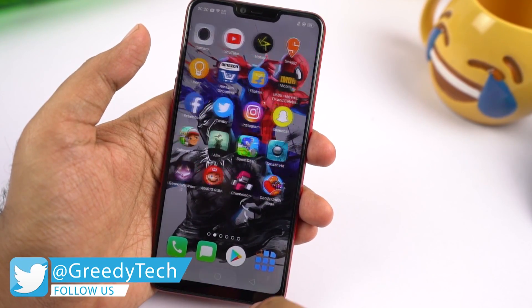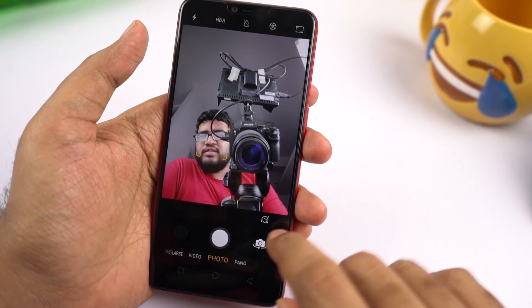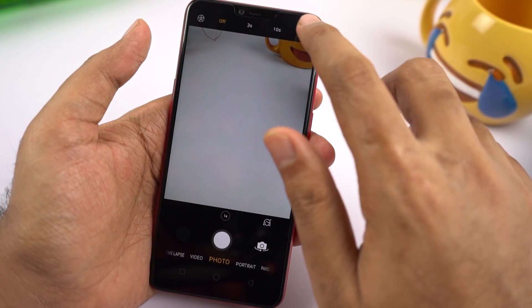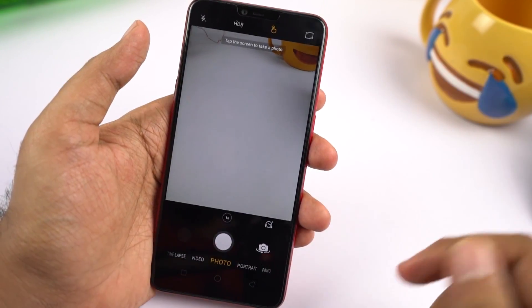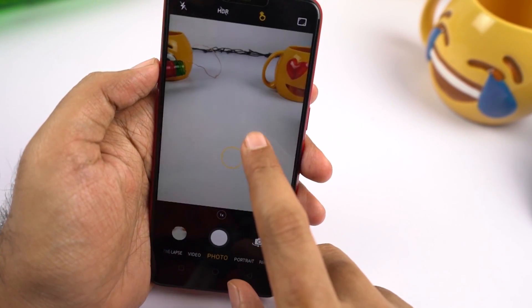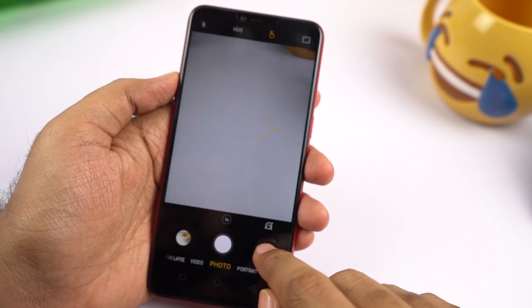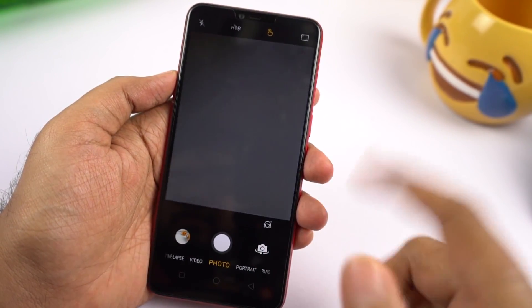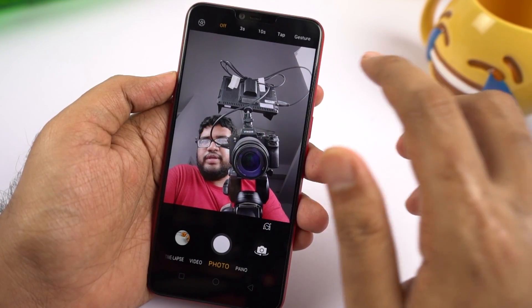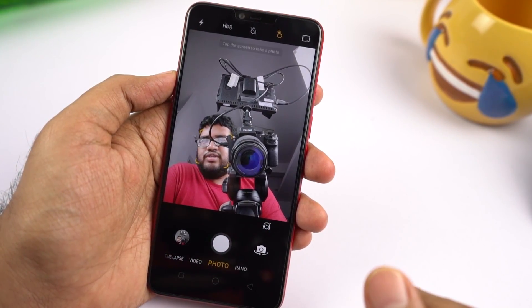First I'll show you some camera gestures. This is the default camera application and for the rear camera, if you click this toggle over here, you have a tap button — you can simply tap the screen to take a picture. It even works for selfies as well. On the front facing camera, just click over here, then tap, and you can simply click the screen to take a picture.